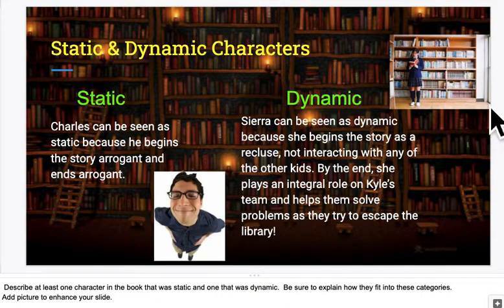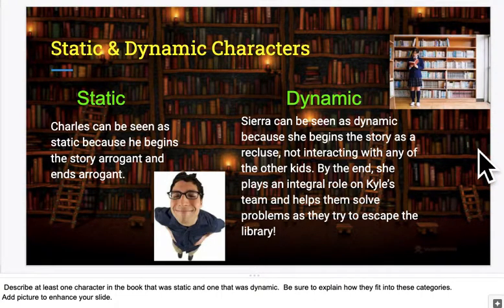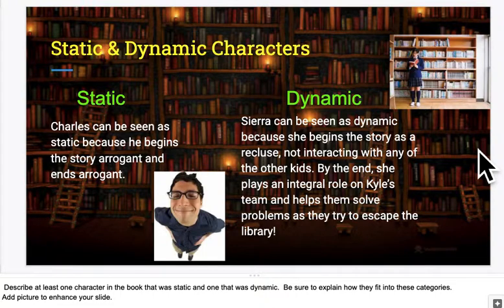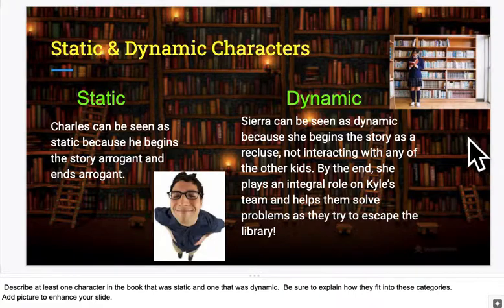Here I've got a girl who's just kind of by herself in a library — that's kind of how I saw Sierra at the beginning. But by the end, she was definitely a key character and a key part of the story.